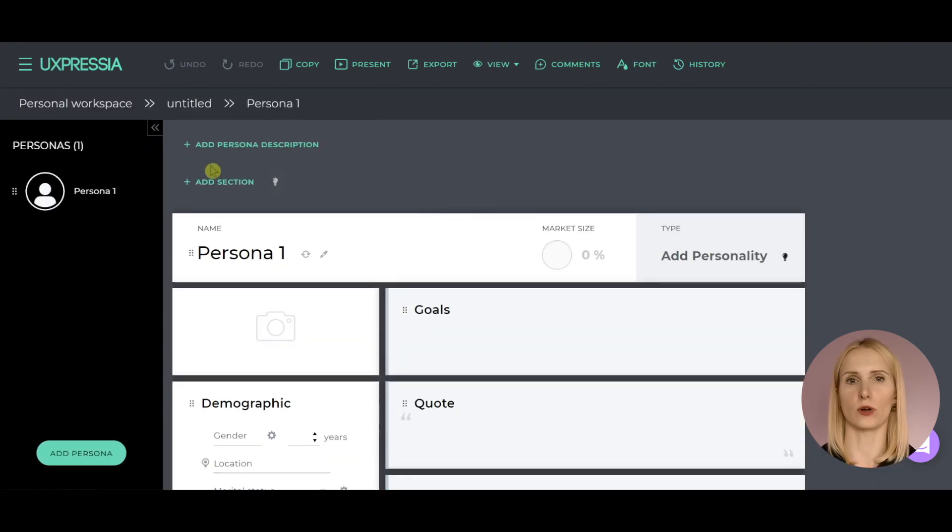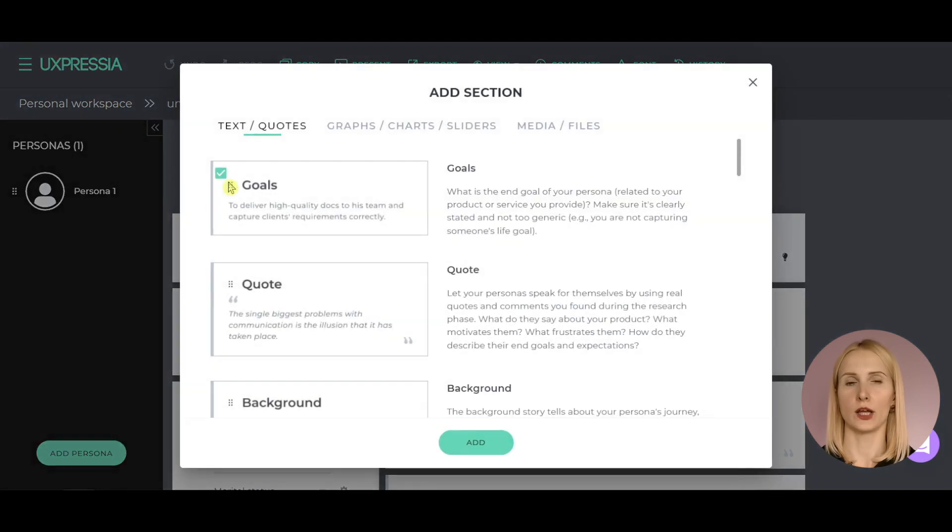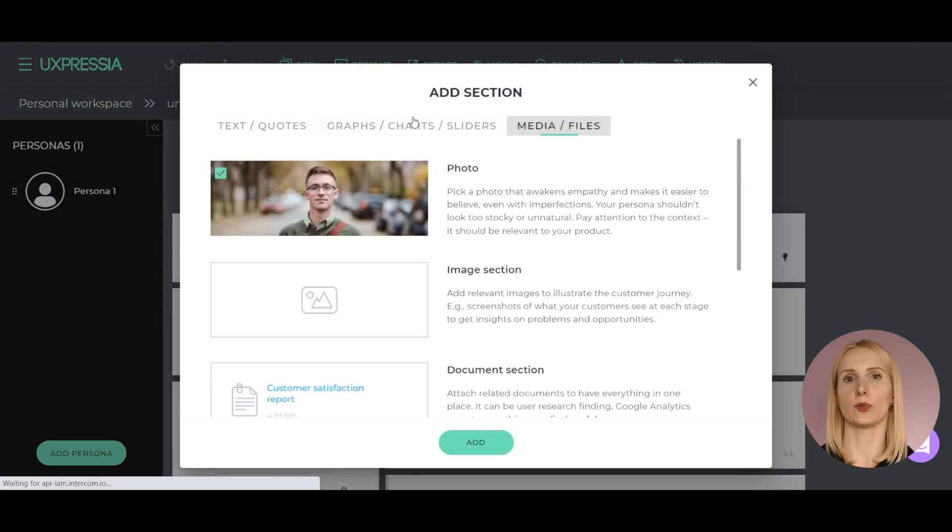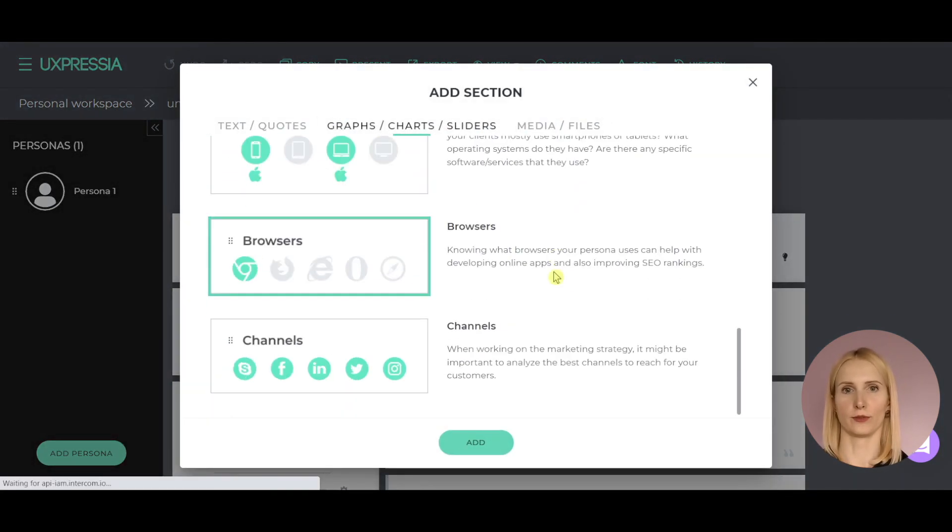If you need more, hit the add section button to see all the sections available within the tool.